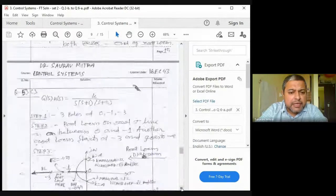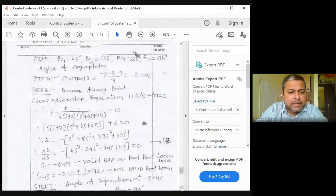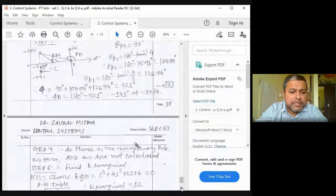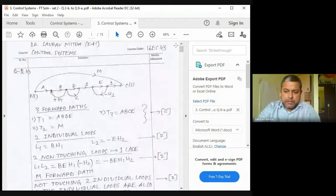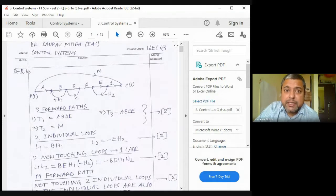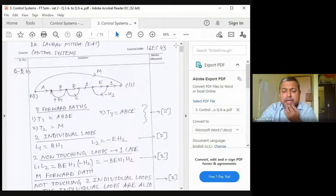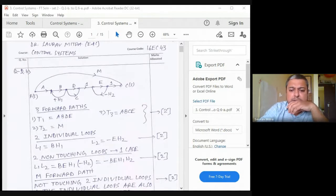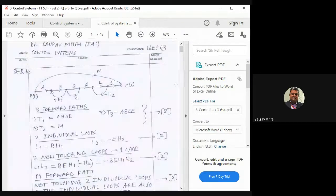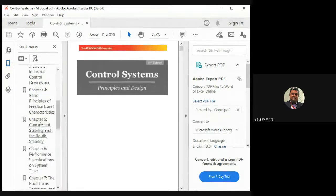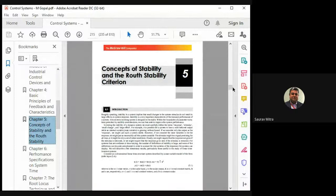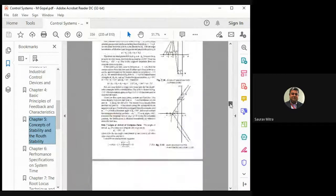Root locus and Bode plot solutions are also prepared in this document but will not be covered now. This document was originally prepared for fast-track students and contains complete solutions. It will be uploaded to the group. Currently moving to Module 4/5: Routh stability criterion with more numericals from M. Gopal's book, starting around page 222, covering all three types of Routh-Hurwitz cases.